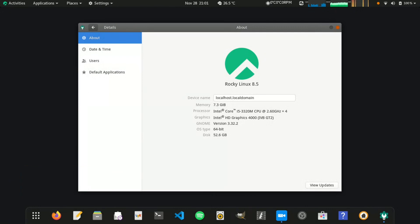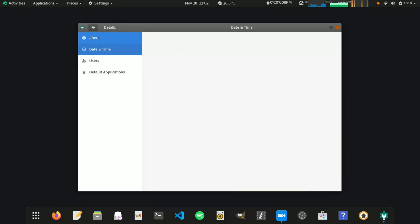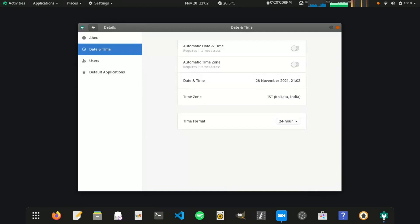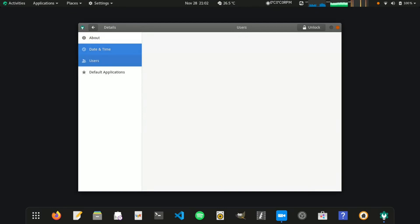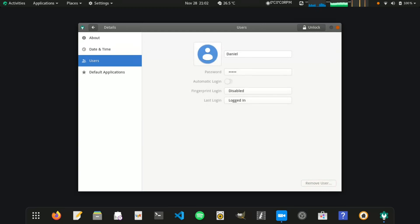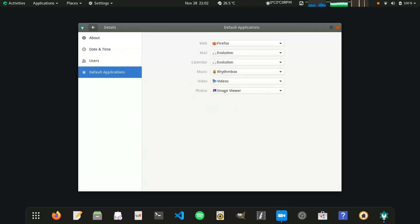It comes with GNOME version 3.32.2, but the current version is 40. Yeah, that's one of the problems in using a server distribution as a desktop OS, but there are ways to overcome this issue.